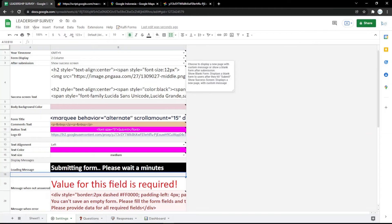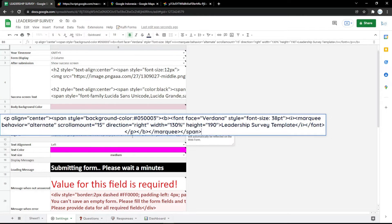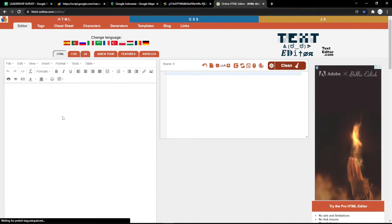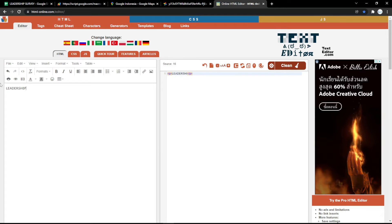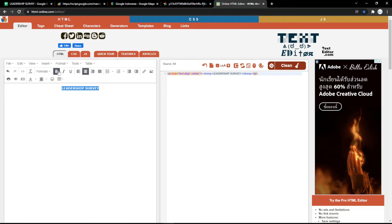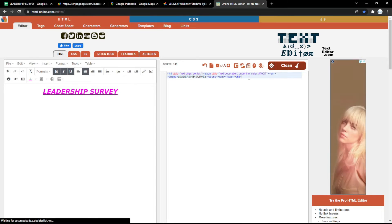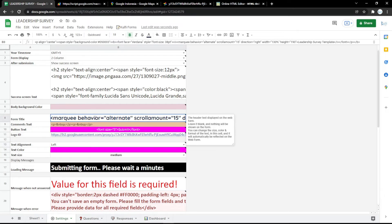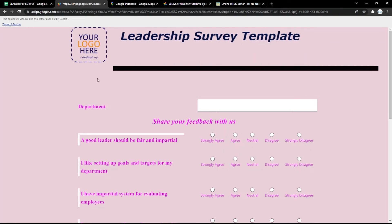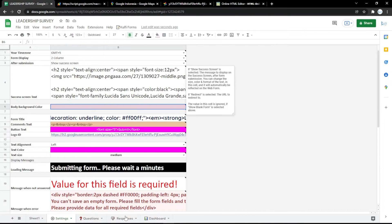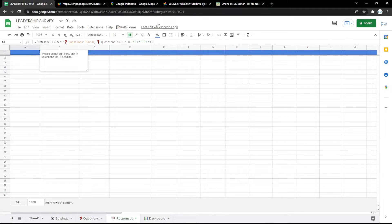In the Title HTML field, you can edit the title using an HTML editor at htmlonline.com. There you can add styles such as center alignment, bold, italic, and underline, choose heading formats like Heading 1, and pick a text color. Once you are satisfied with your title, copy the generated HTML code and paste it into the Title HTML field in the settings.